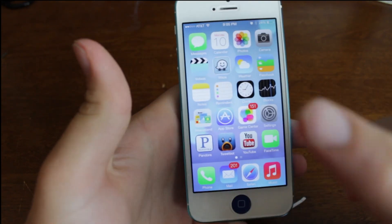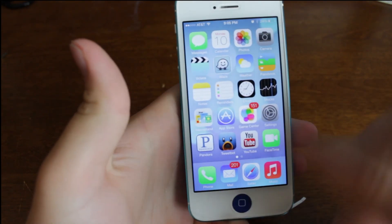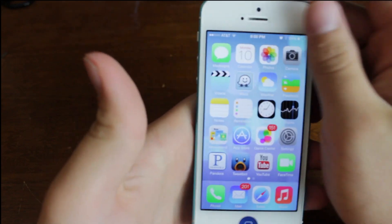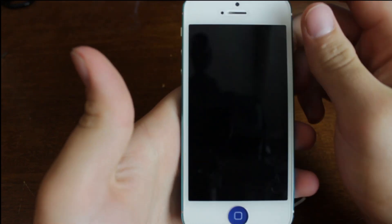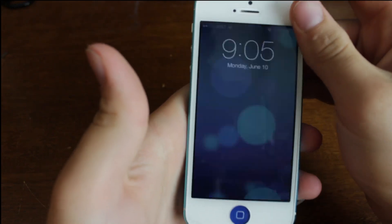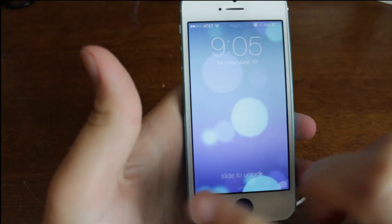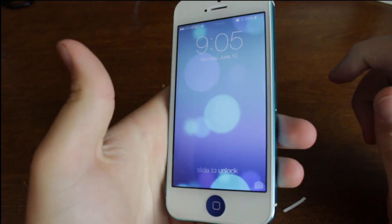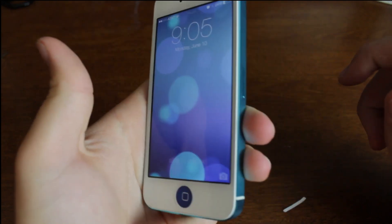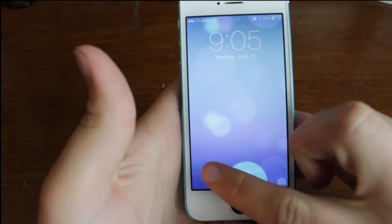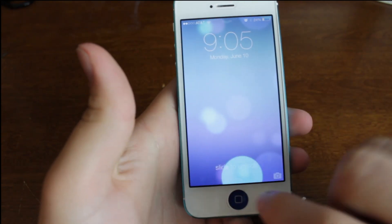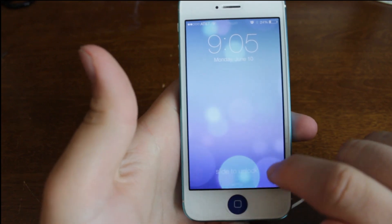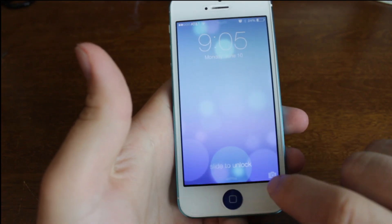Right here you can see that this is the new home screen, and I have to say this is very, very, very different. From the lock screen, we've got that moving background, which is pretty cool. The slide to unlock — there's no more slider. That's really just odd.